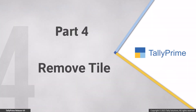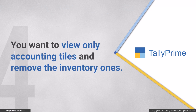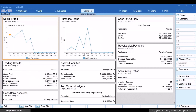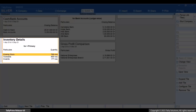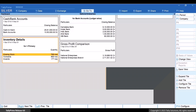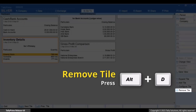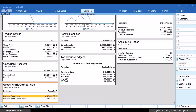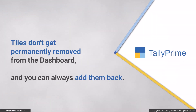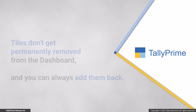Now let's see how to remove a tile from the dashboard. Consider that, as a finance manager, you want to view only the accounting tiles and not the inventory tiles. Bring the cursor to an inventory tile that you do not want to view and press Alt plus T to remove the tile. The tile gets removed. The best part is that you can always add the tile back to the dashboard. Moreover, the tiles never get permanently removed from the dashboard unless you save the view of the dashboard with one or more tiles removed from it.